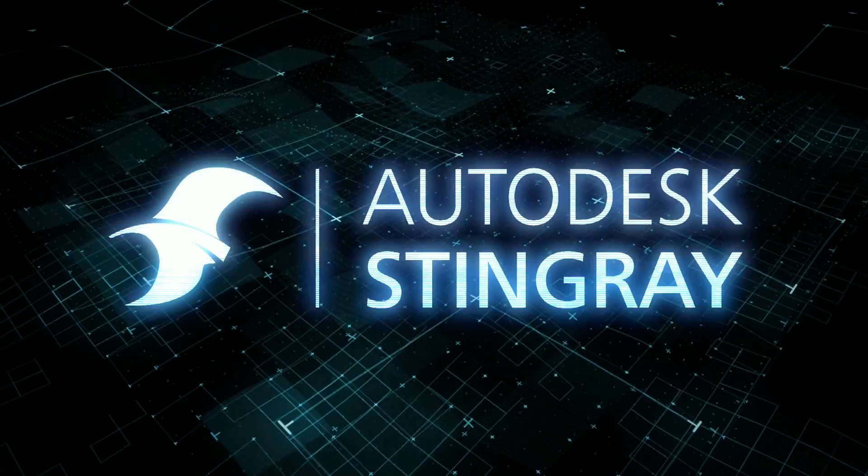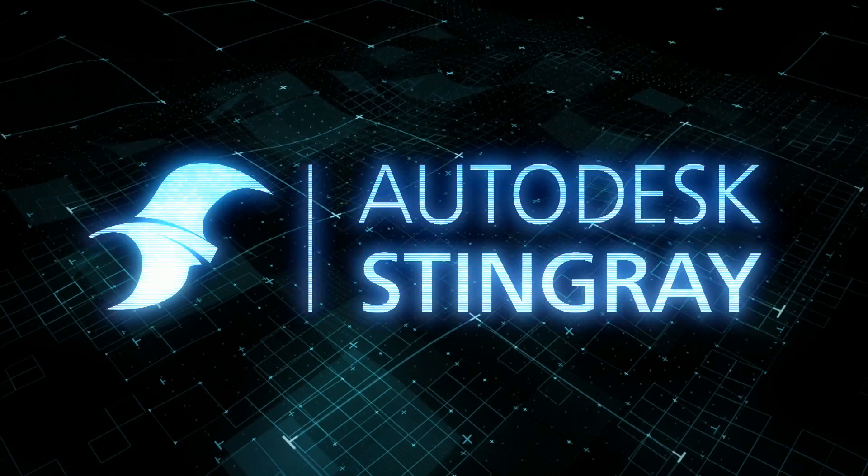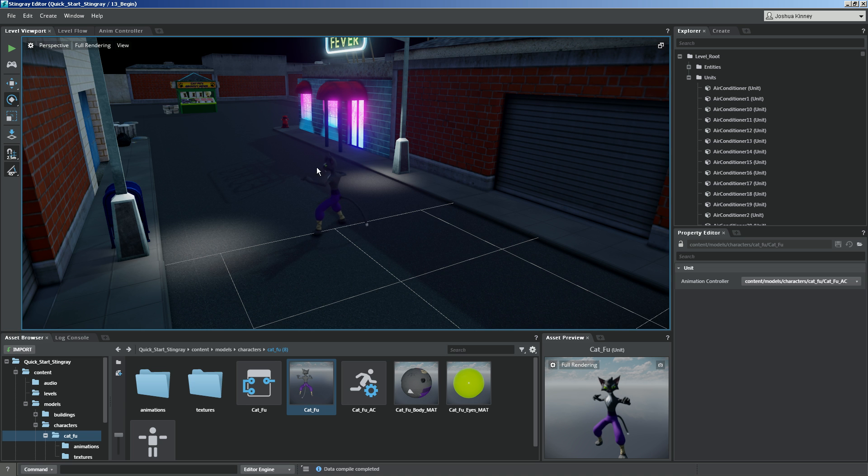In this lesson, we're going to learn how to hook up our animations to our player input. Alright, so let's go ahead and open up our unit editor.